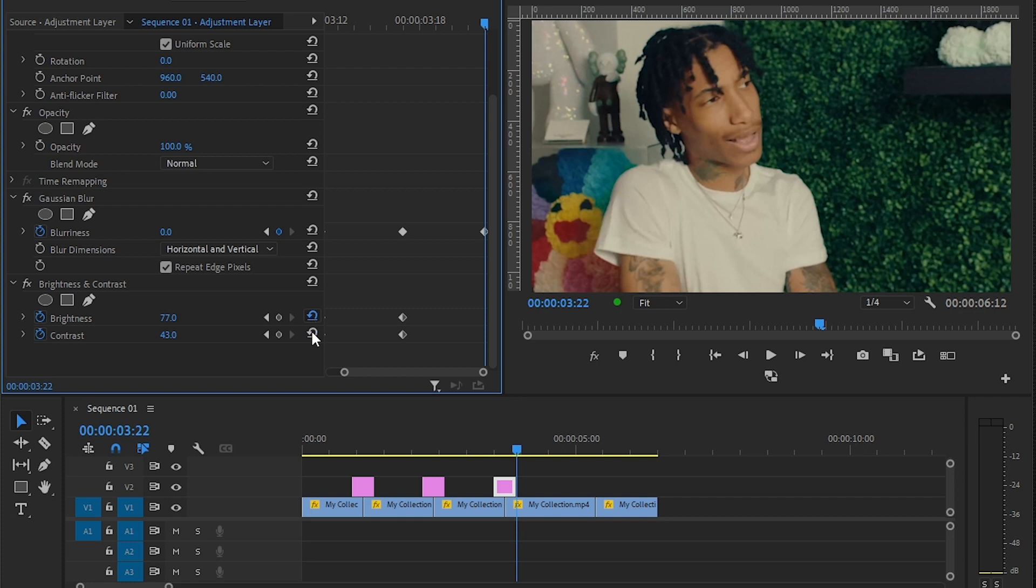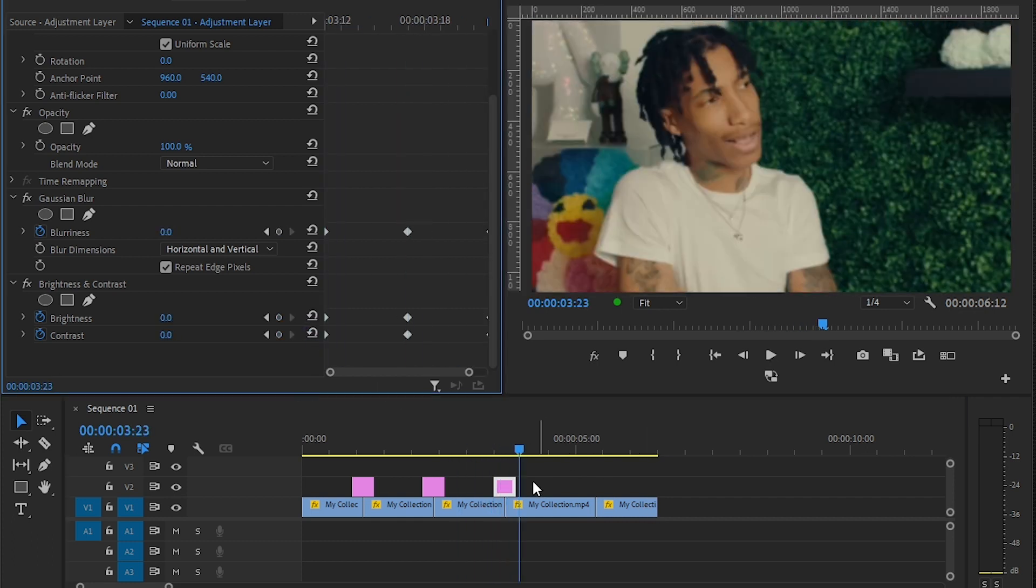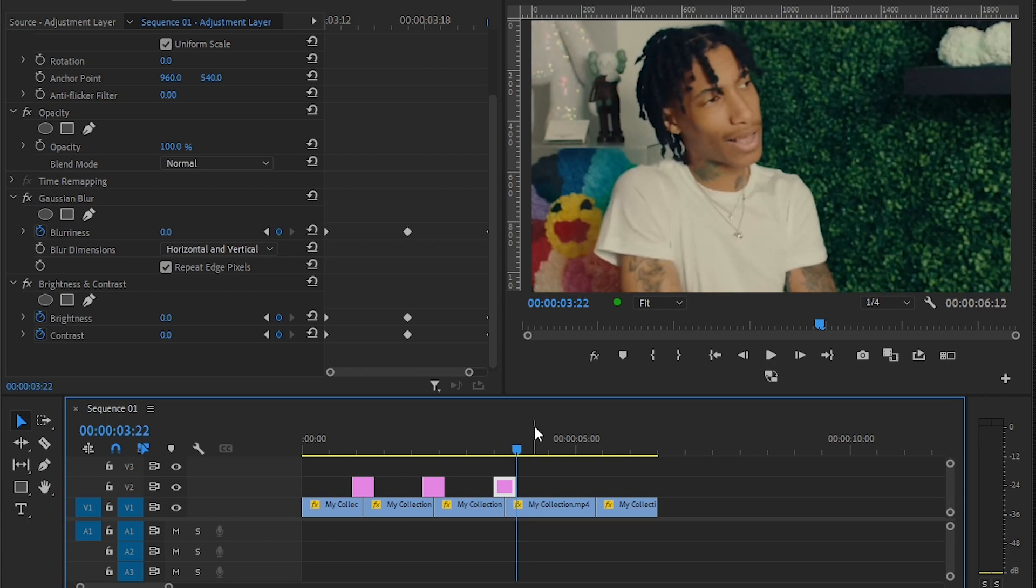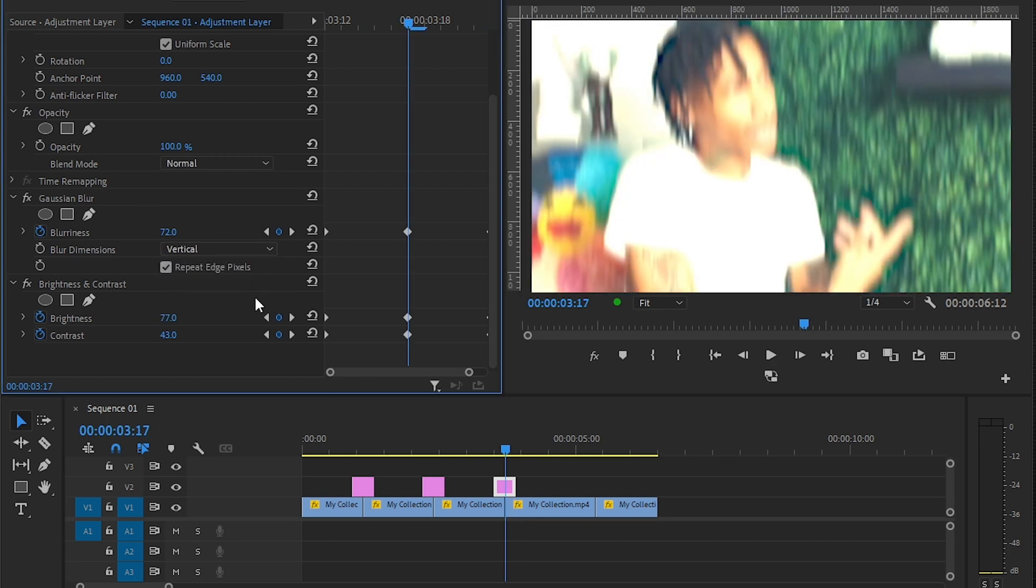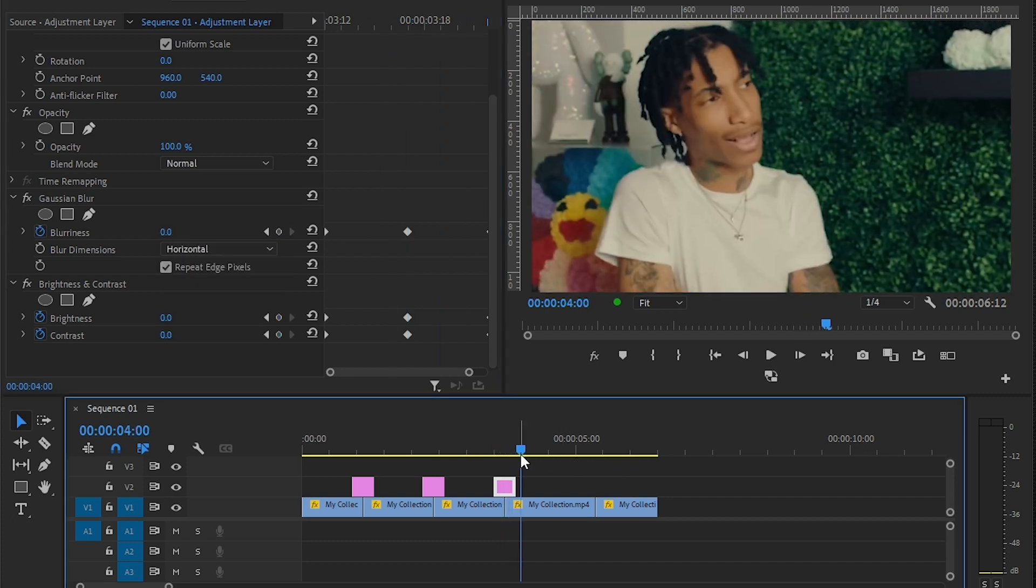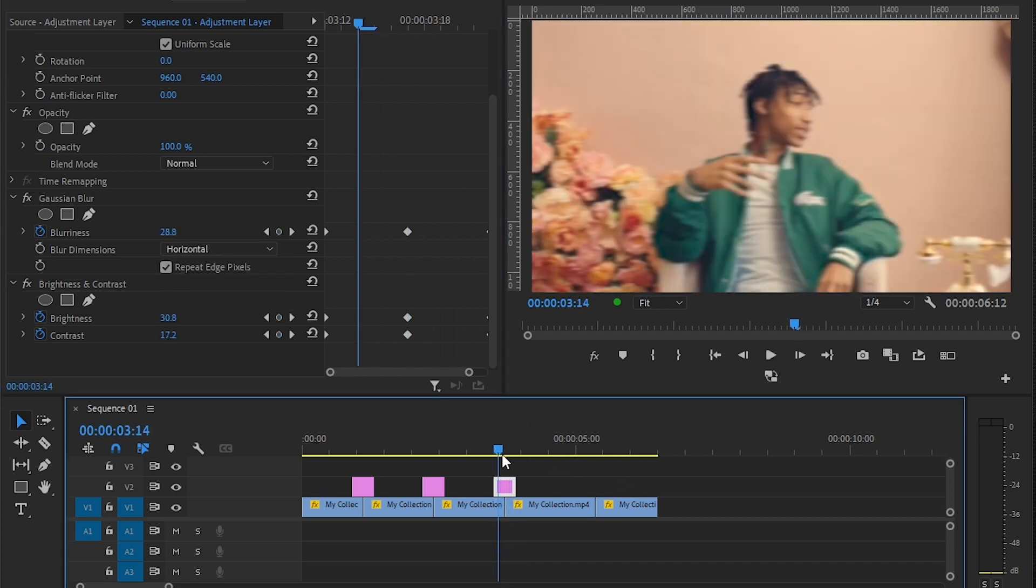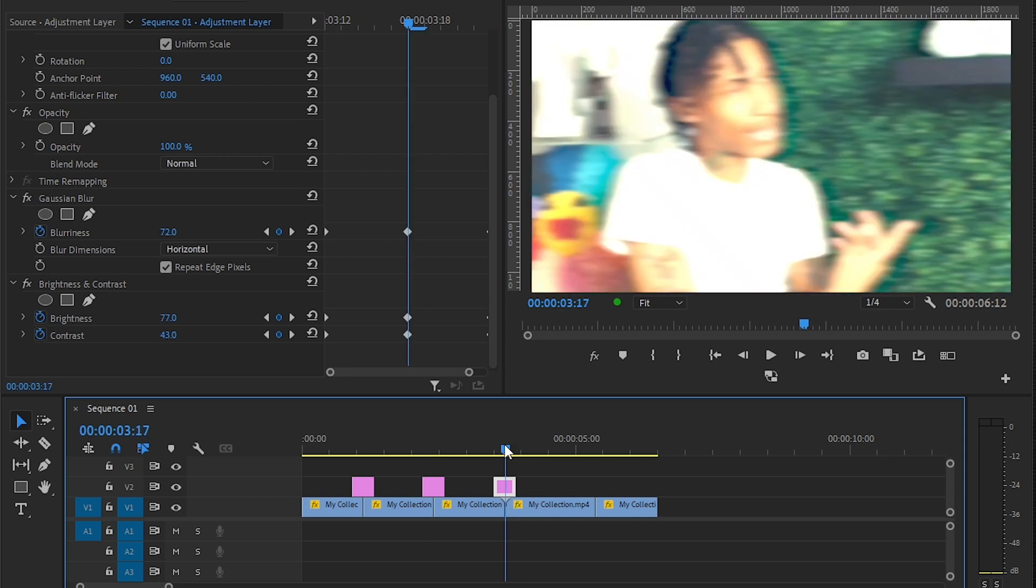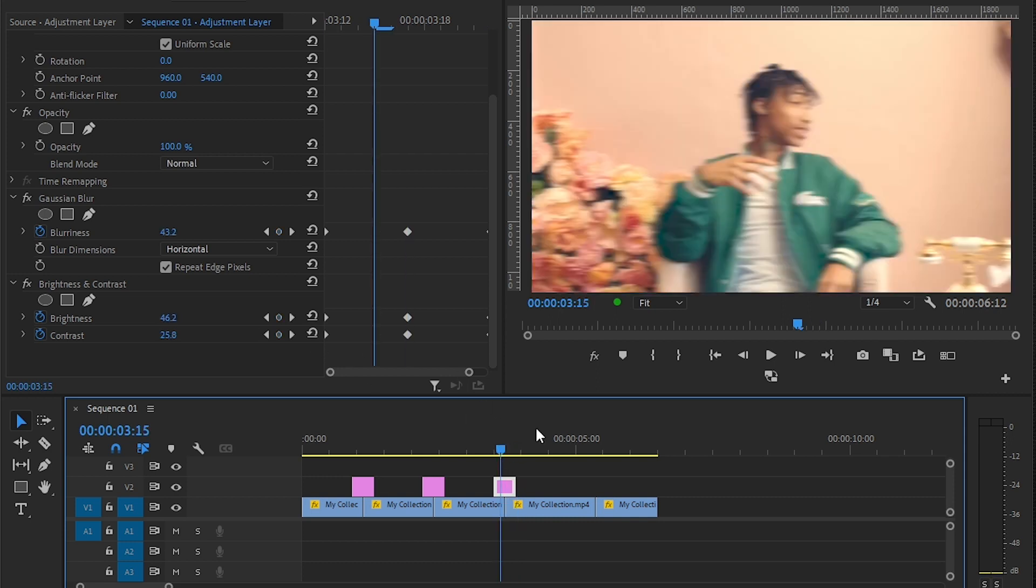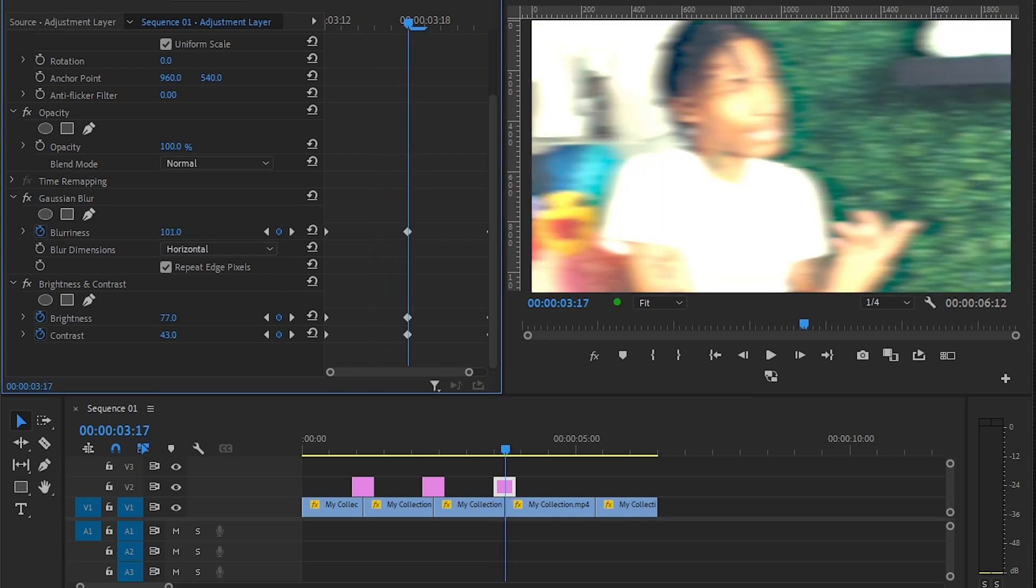Then what you can also do is play with the vertical and original in here. If you set it to vertical you get this vertical motion blur kind of transition. It looks really cool, better than the normal blur transition I guess. So I'm gonna increase that a bit and you can also down the brightness I guess.